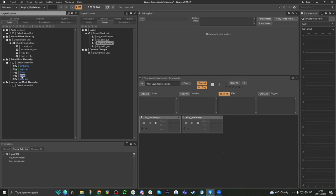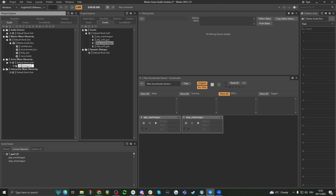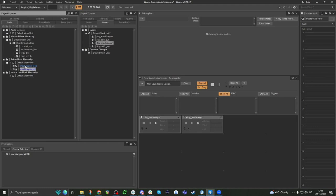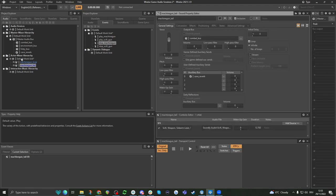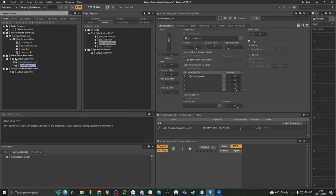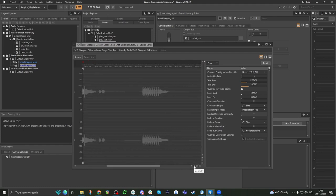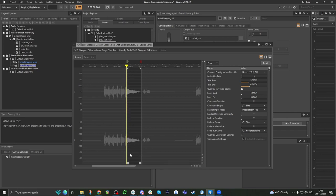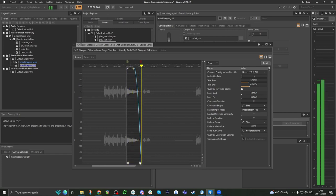What we can also do is add a tail — so it doesn't just cut off abruptly. I'm going to delete these and call it 'machine_gun_loop'. I'll copy and paste it using Ctrl+C, Ctrl+V, and call this the tail. In the content editor, I'm going to zoom in and cut the tail, then fade it out a little bit, and save it. Then when I press stop_machine_gun, I also want this tail event to play. So we can have things stop and others play at the same time.